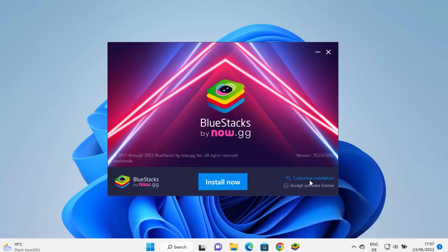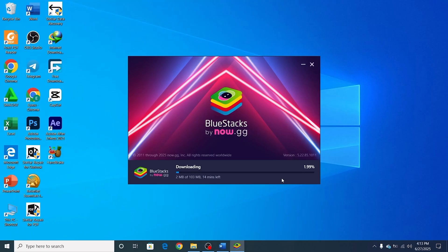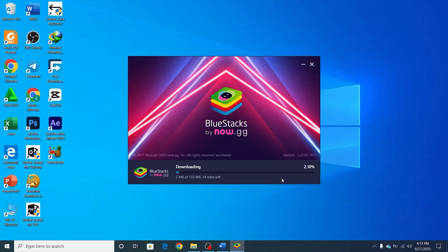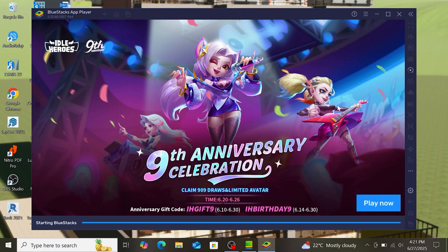Once the installation is finished, you'll find a Bluestacks icon on your desktop or in your start menu. Click it to launch the emulator. It may take a little longer to configure the first time you open it, but once it's ready, you can access the Google Play Store.